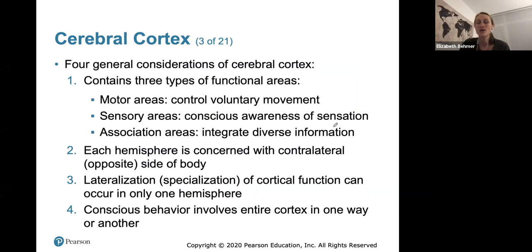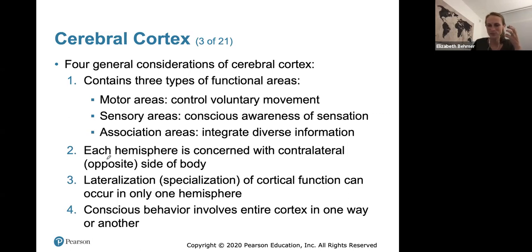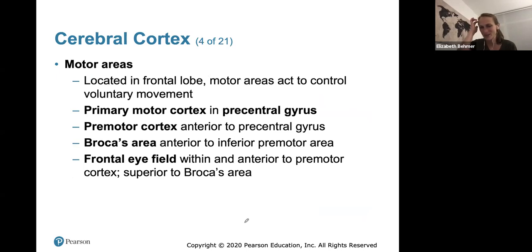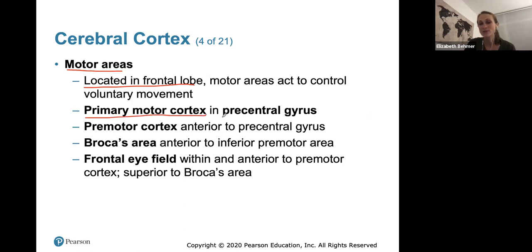The cerebral cortex contains three types of functional areas: motor areas, sensory areas, and association areas. Each hemisphere is concerned with the contralateral side of the body. The motor areas are all located in the frontal lobe and act to control voluntary movement. The primary motor cortex is found in the precentral gyrus, which is the ridge right in front of the central sulcus.